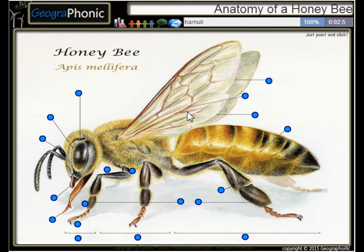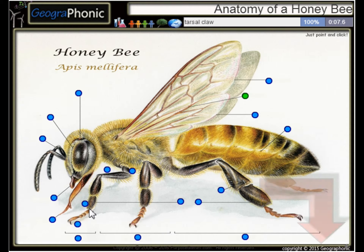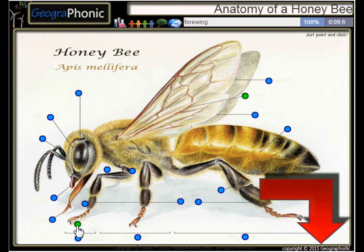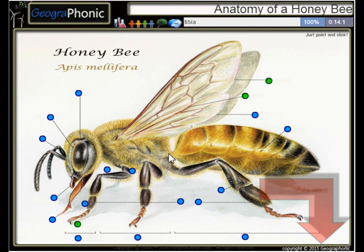Here we see a hamuli. This is a tarsal claw. Here we see a forewing. This is the tibia. This is the proboscis.